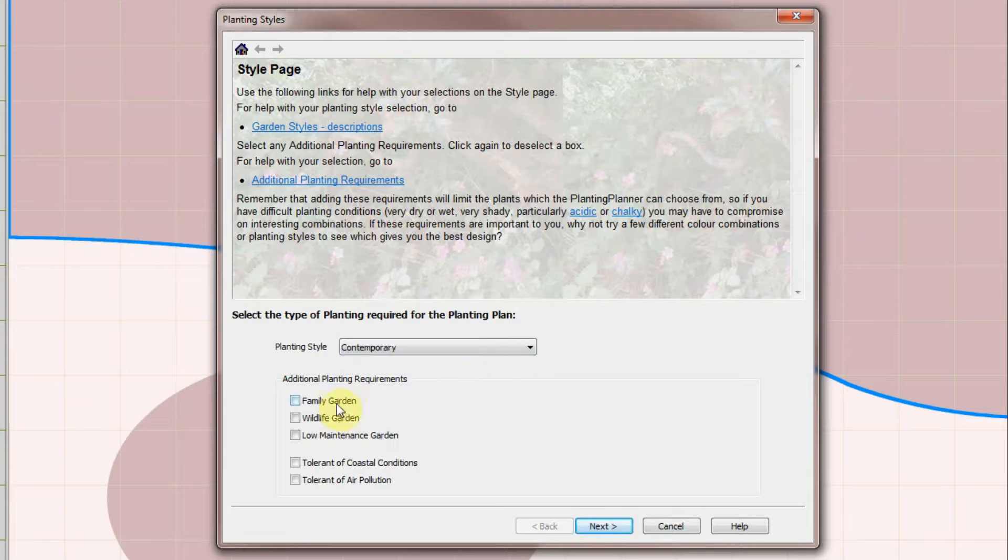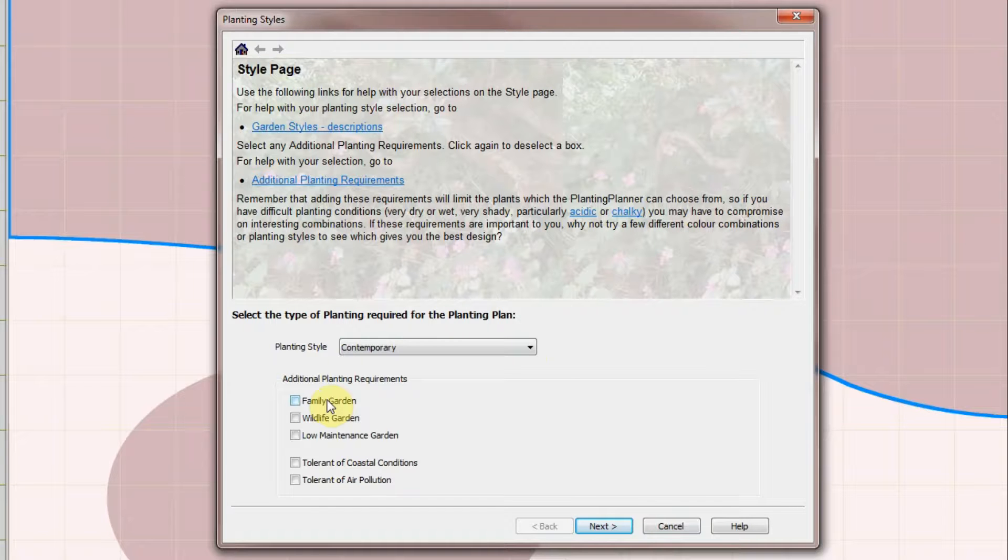There are additional options such as Family Friendly which will exclude plants known to be poisonous and give preference to non-prickly plants, Wildlife Friendly, Low Maintenance etc.